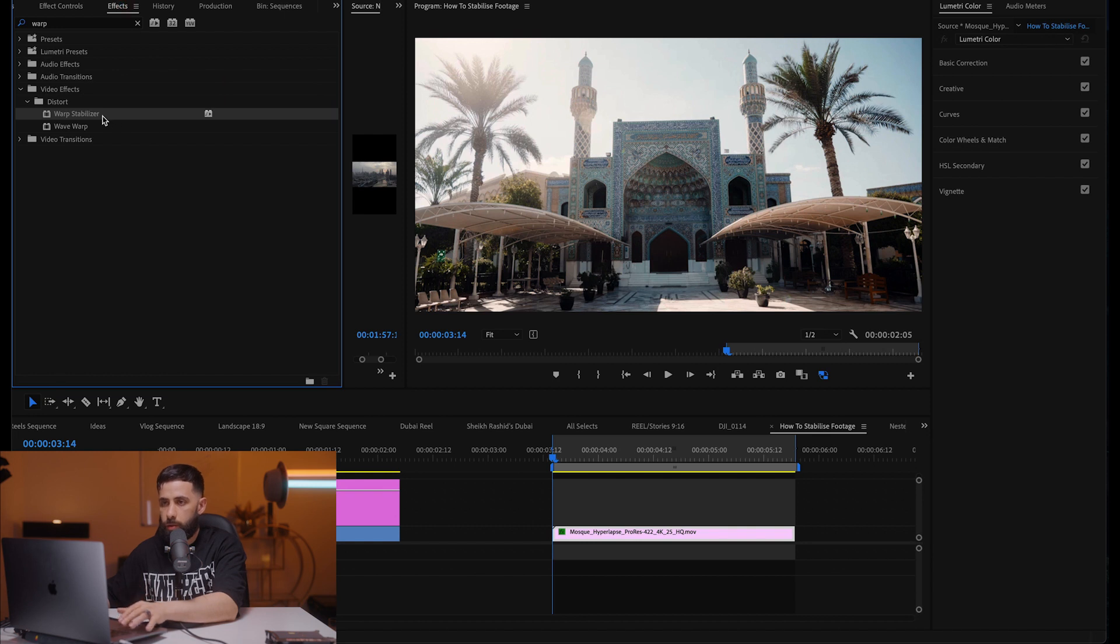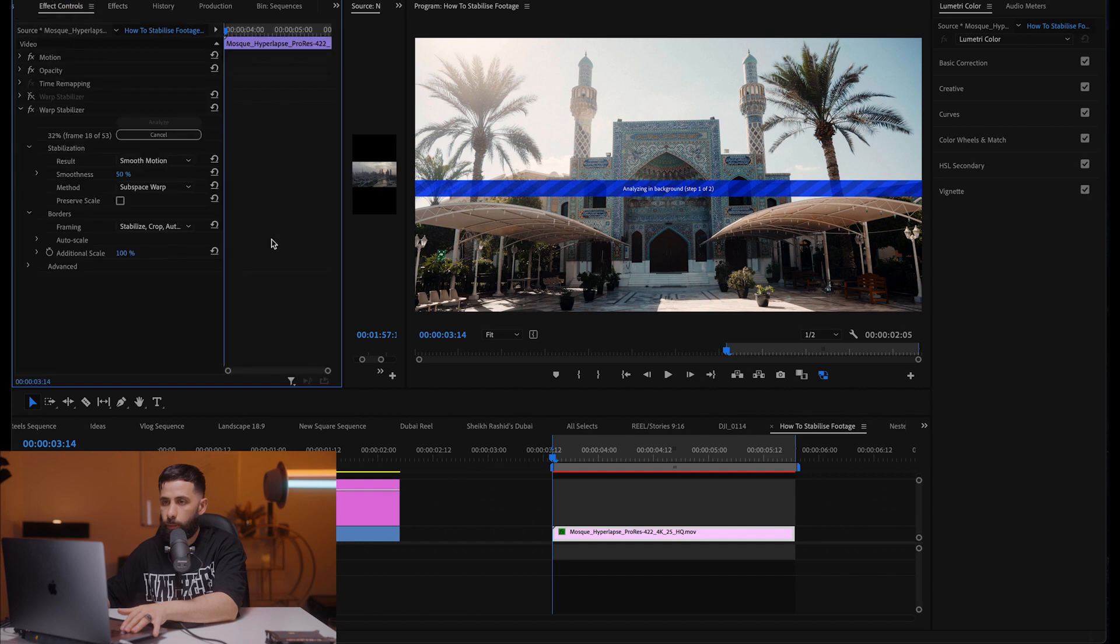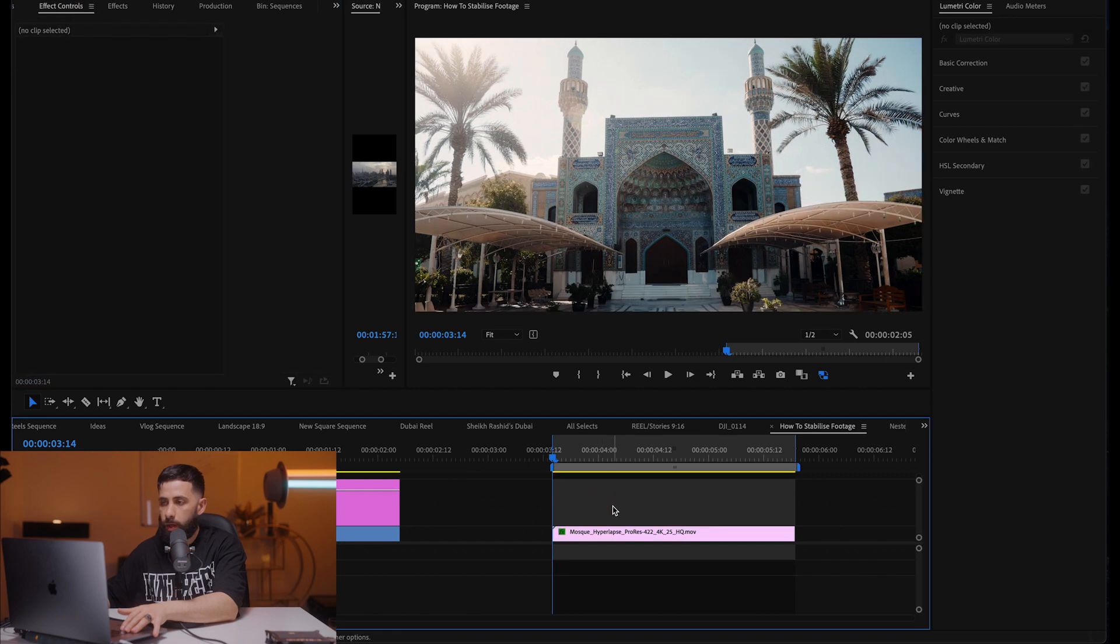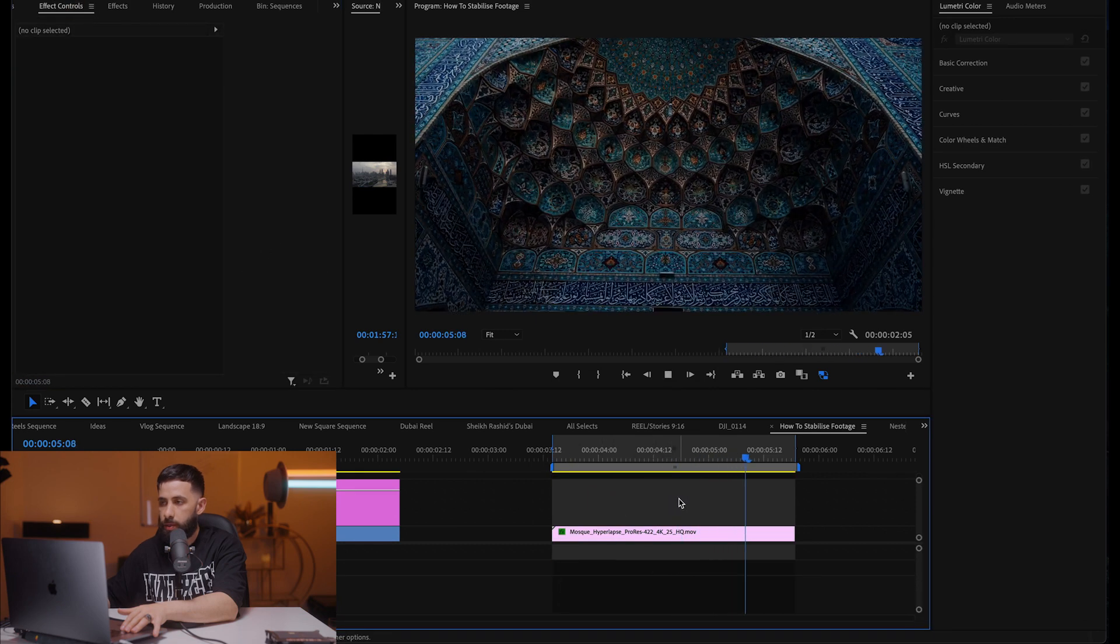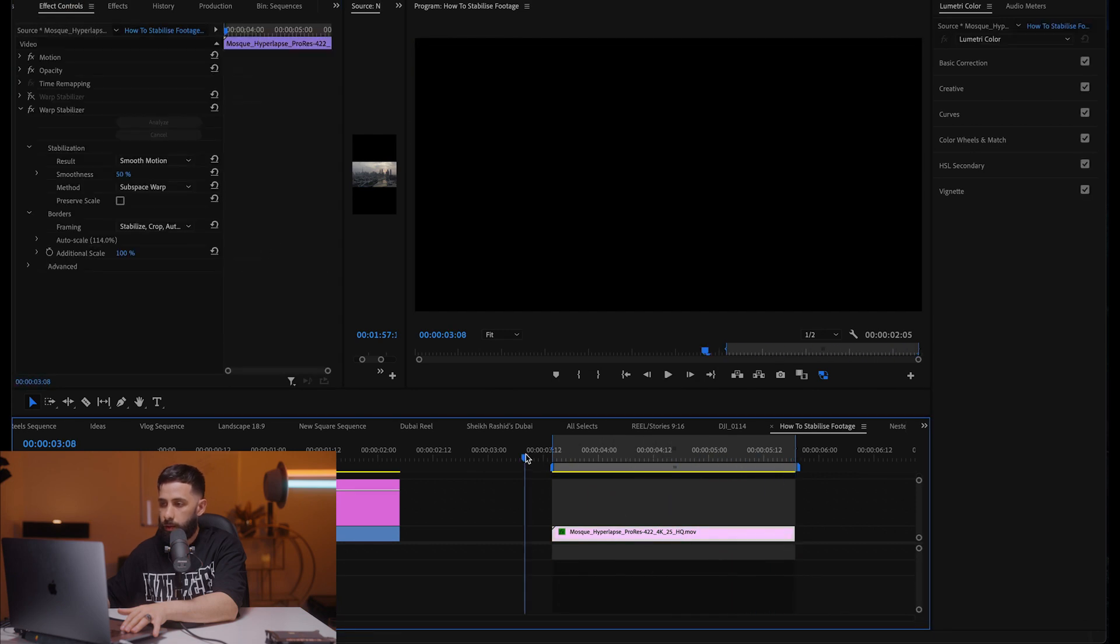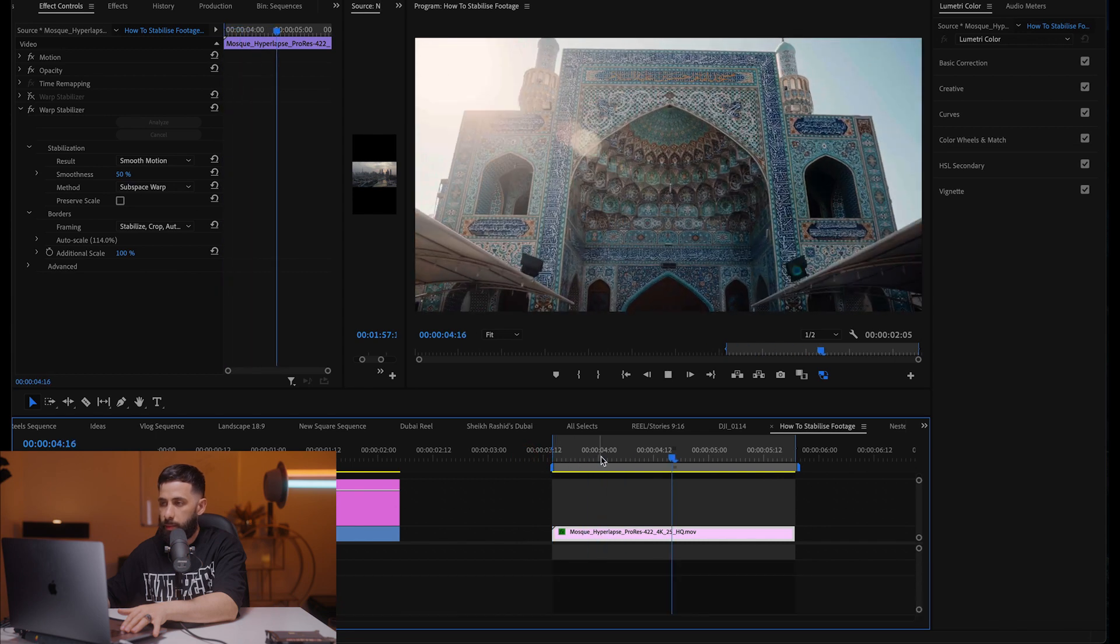We're gonna go to effects again, double click on warp stabilization. Let's have a look at this. This is at 50 percent. It's already like acceptable.